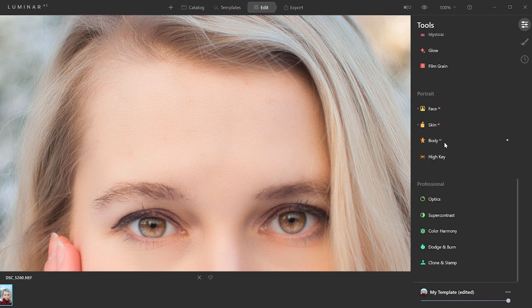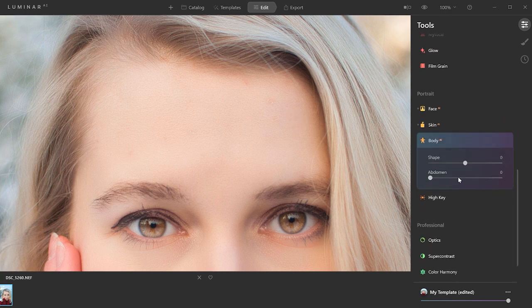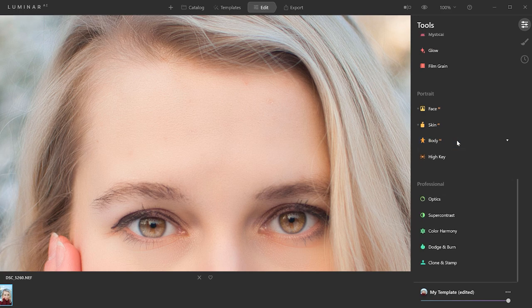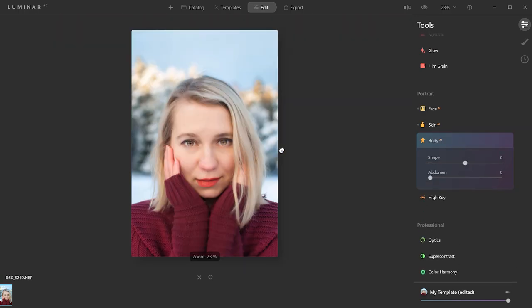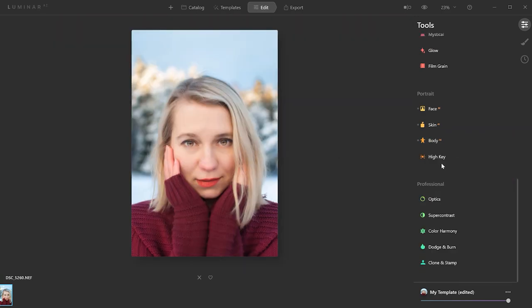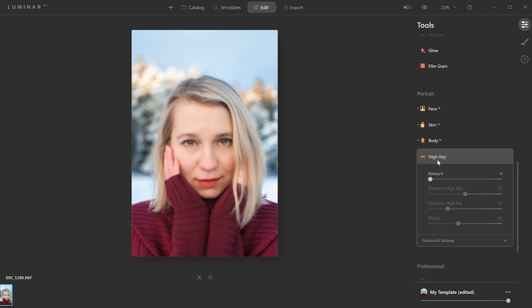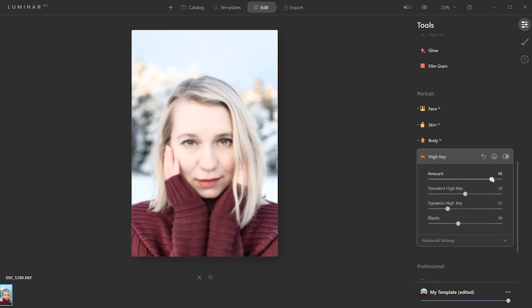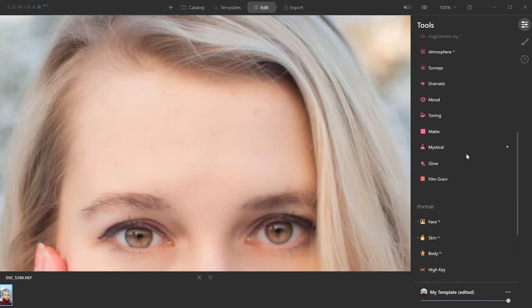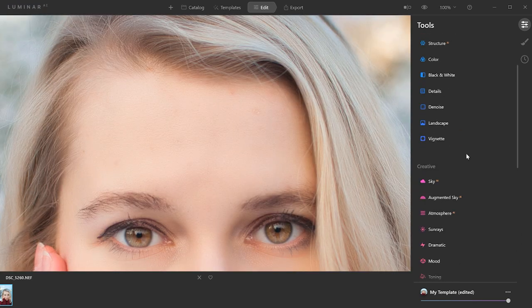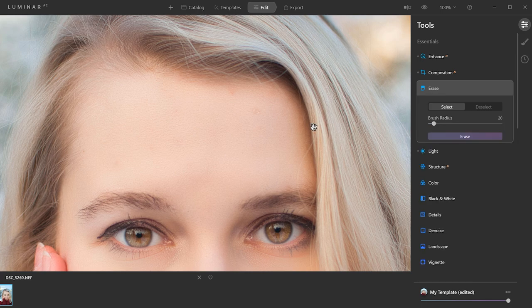I'm not going to use the body tool as this affects the shape of the body and the abdomen. And as you can see, there's only her face in this portrait. And same for high key. I feel like this picture is already really nice as it is. I don't feel like I want to apply this high key effect to it. Okay, and since the skin defect removal didn't do much, I'm going to use the erase tool for this.